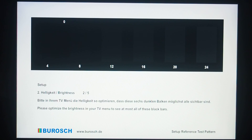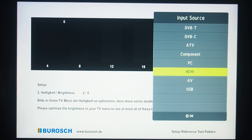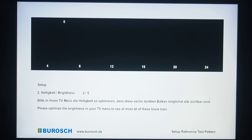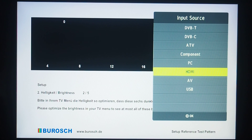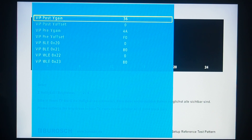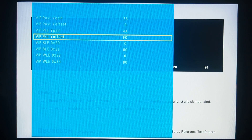But when we change the input to PC and change it back to HDMI, we see that all the rectangles from 4 up to 16 become invisible again. If we go to the service menu and into the Luma Other section, we can see that the setting pre-y offset has gone back to F0. And it's absolutely unacceptable.